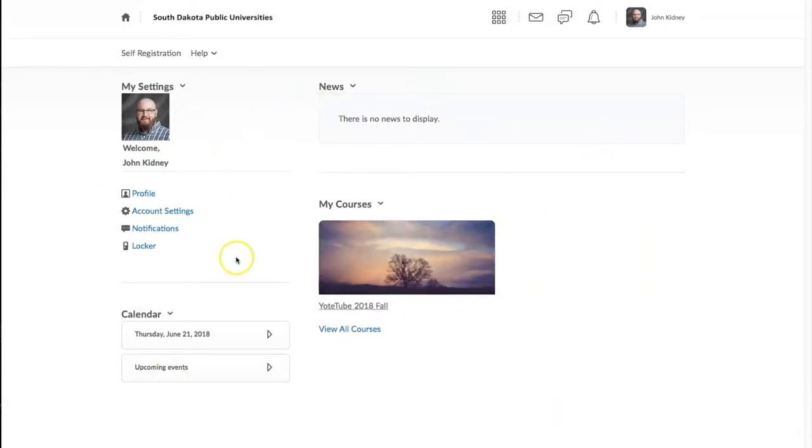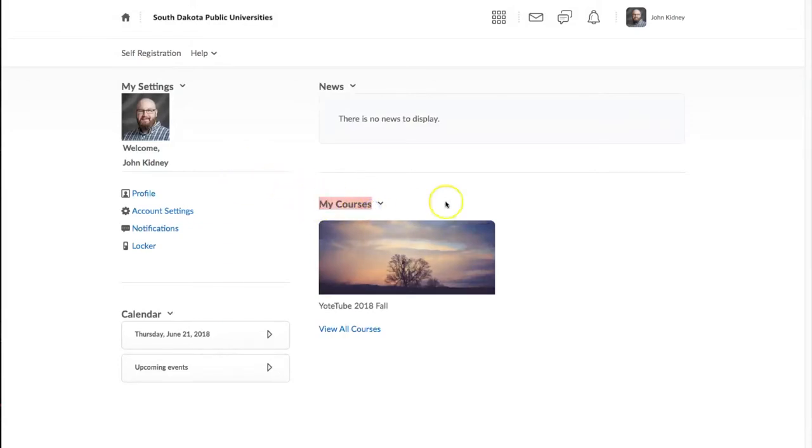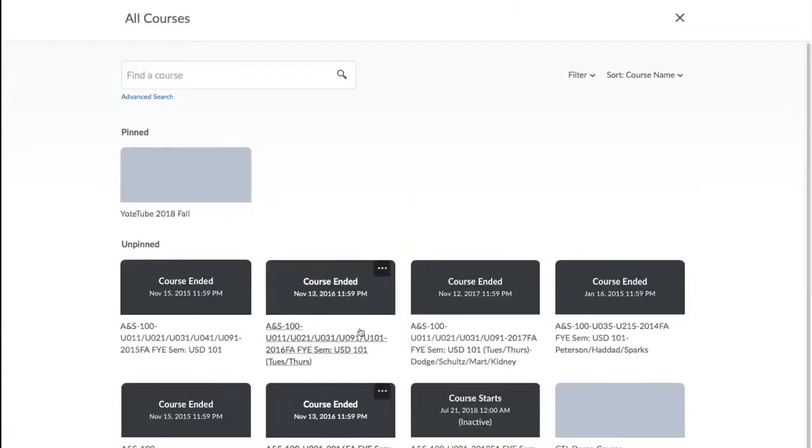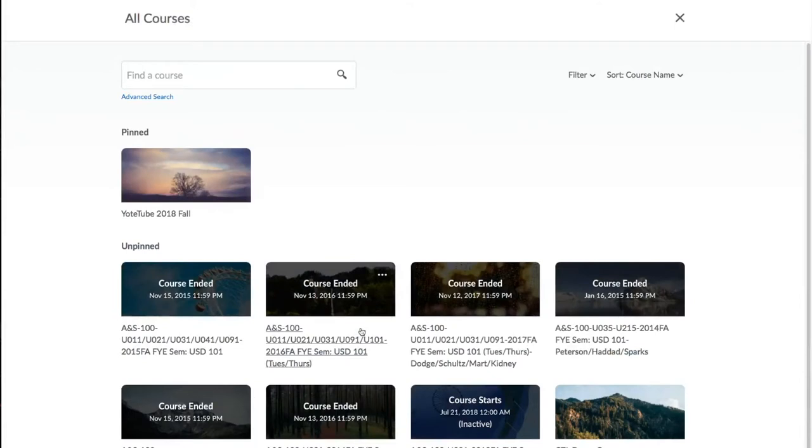First thing you need to do is look under your MyCourses section and see if all your courses are listed. If not, click on the View All Courses link at the bottom of the page. Then click on the filter option in the upper right and filter to the current term.